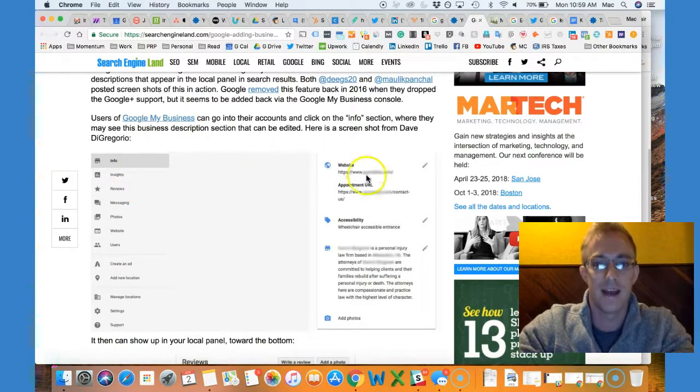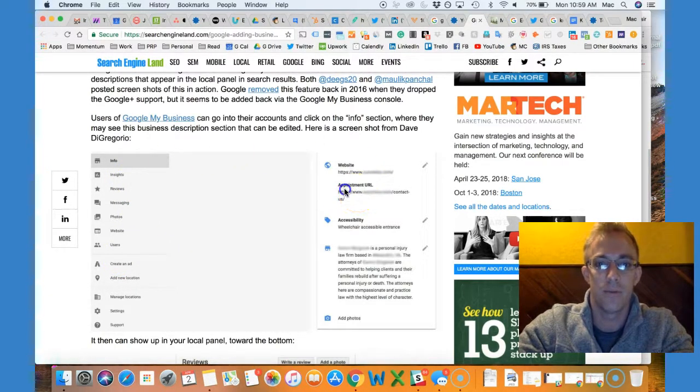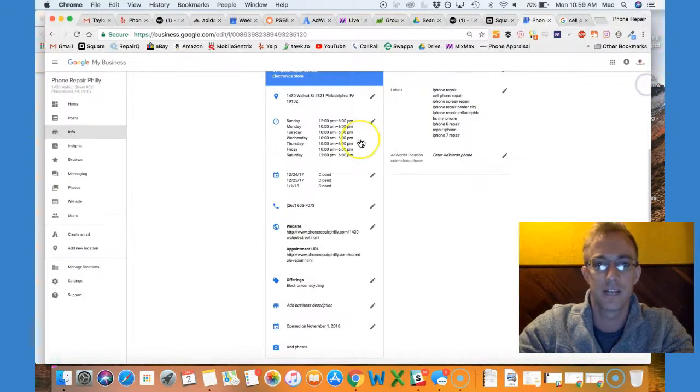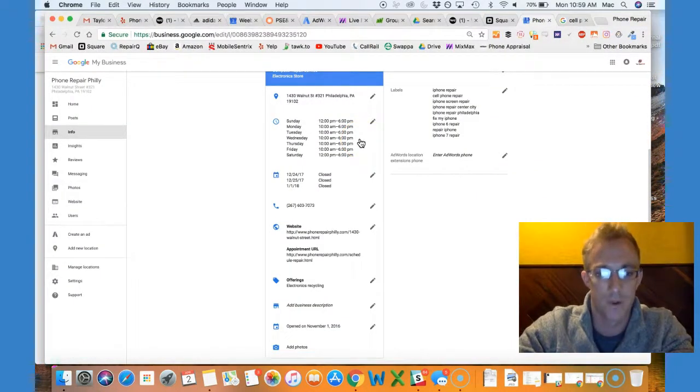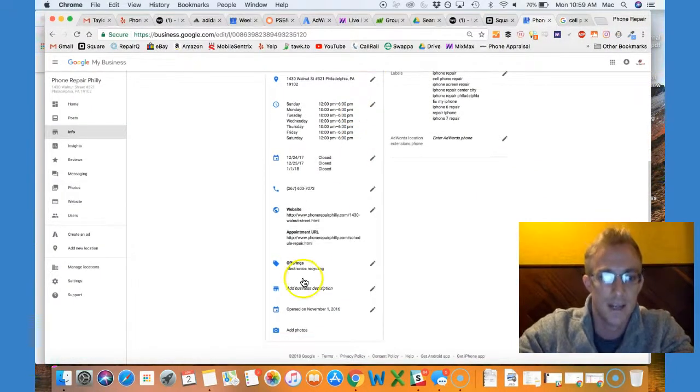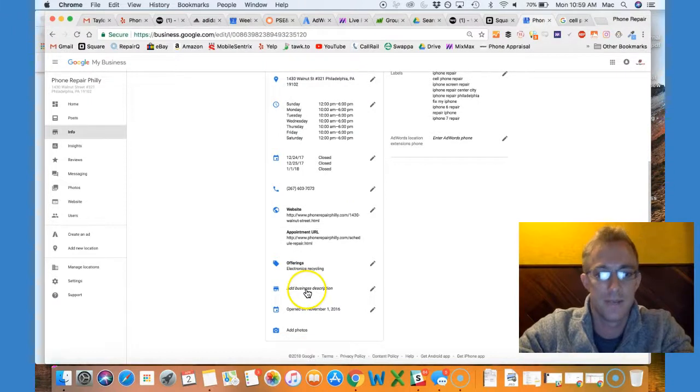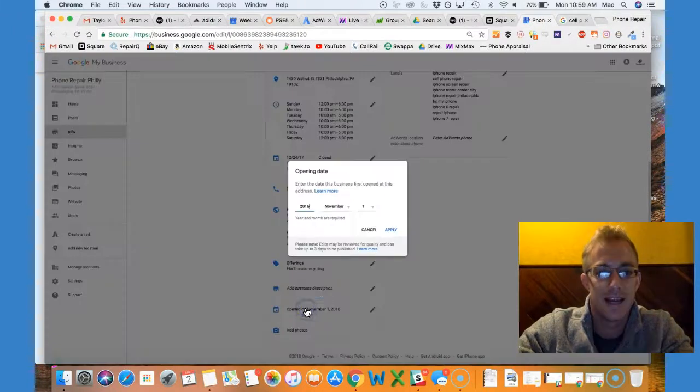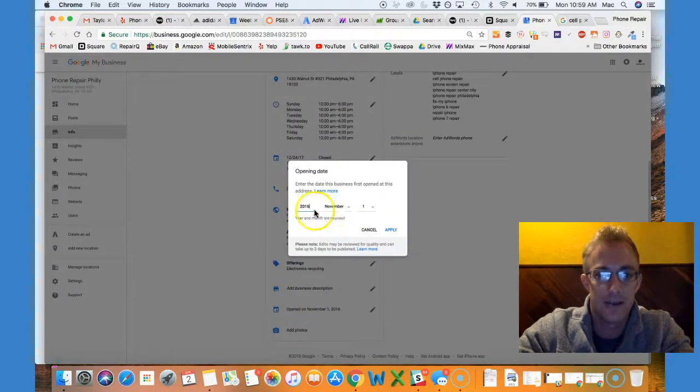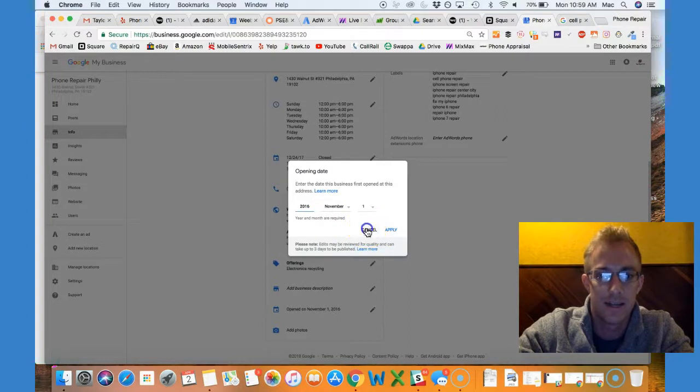What you can also add now is you can add an appointment URL so people can schedule from certain small businesses. You can add the business description, of course. You can add a start date—November 1st 2016—you know, I put that there.